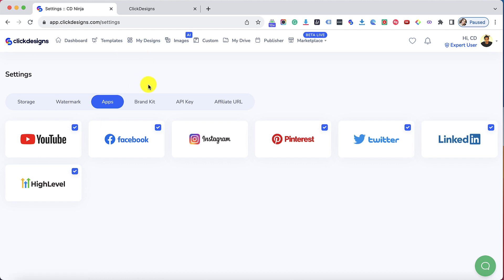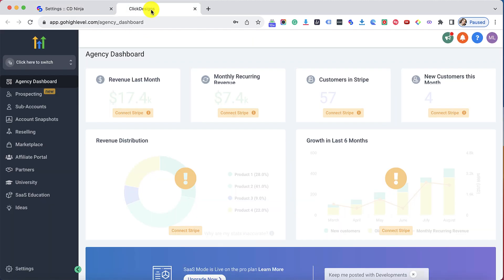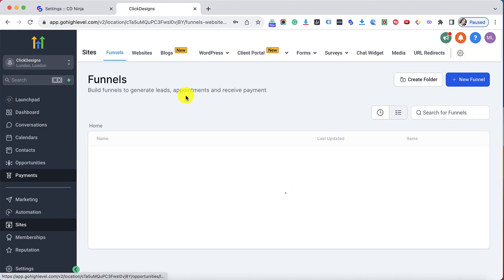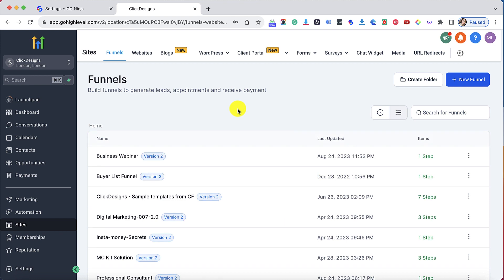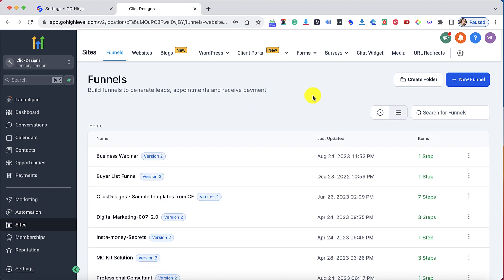Let's now go to my Go High Level account. Let's open the other tab with the Go High Level account and then let's access my funnels. To access my funnels I have to click on sites and then load all the funnels that I have created.